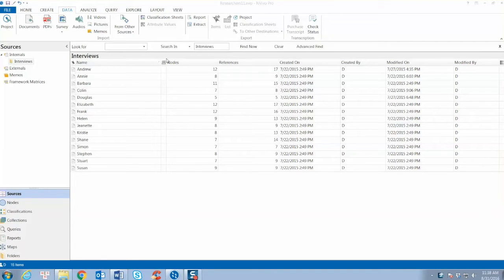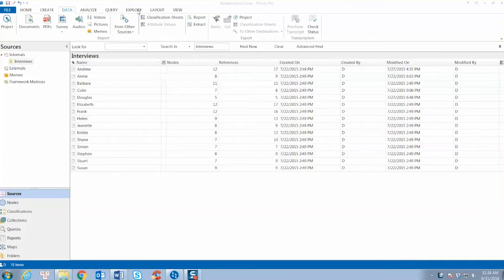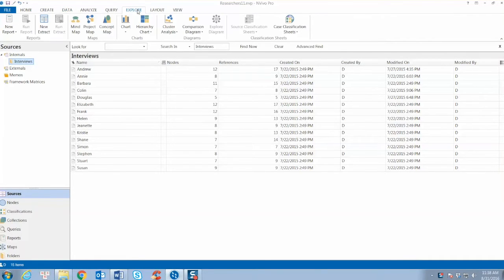Sources or nodes in the cluster analysis diagram that appear close together are more similar than those that are far apart.